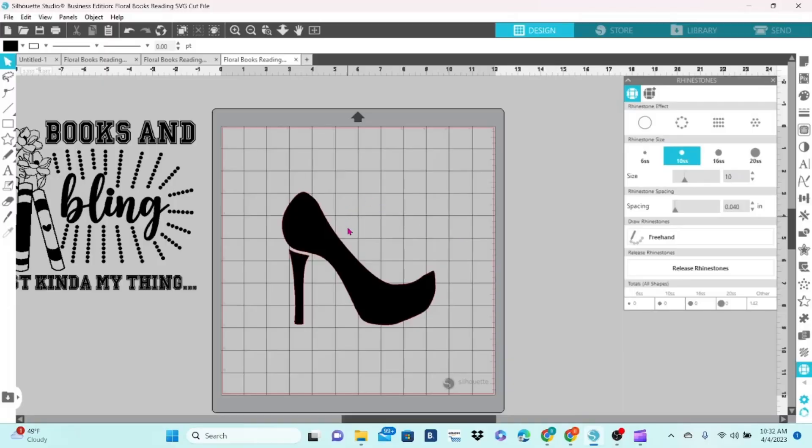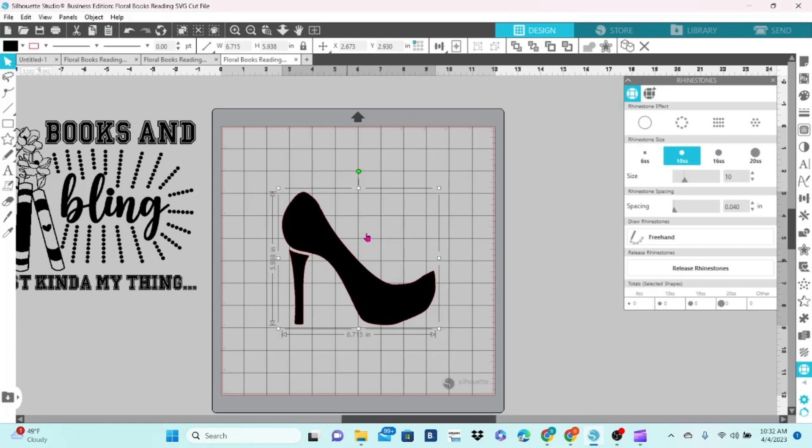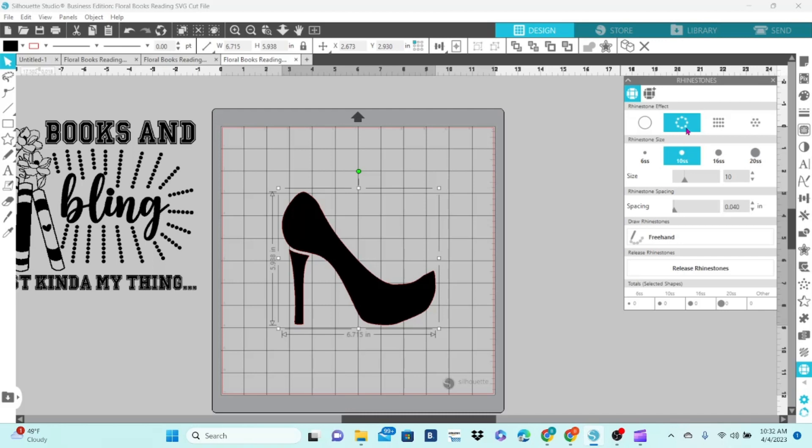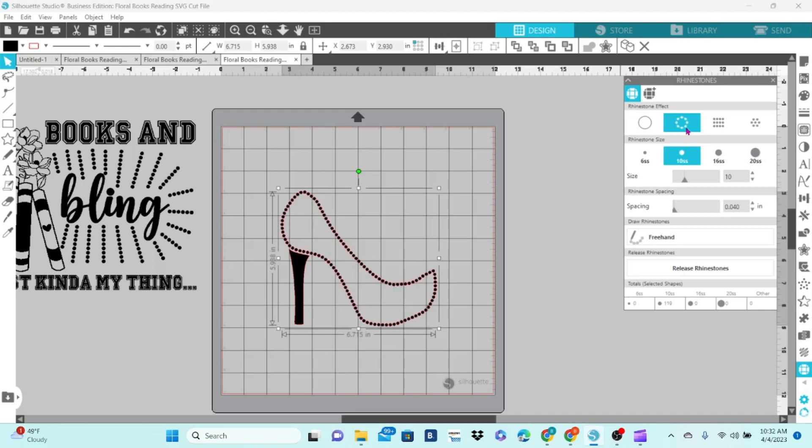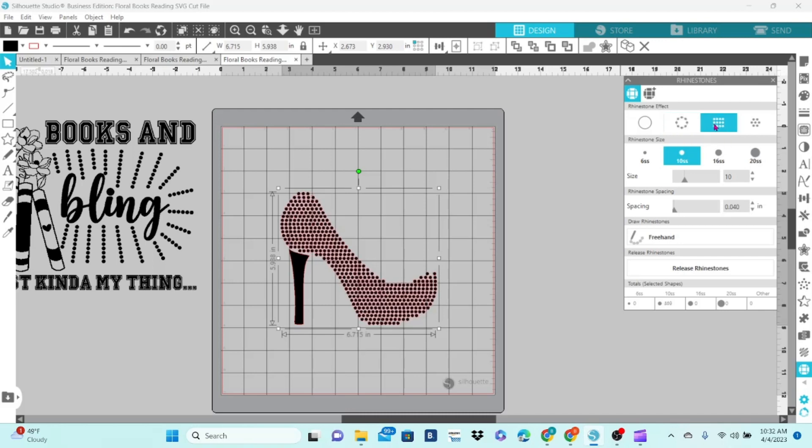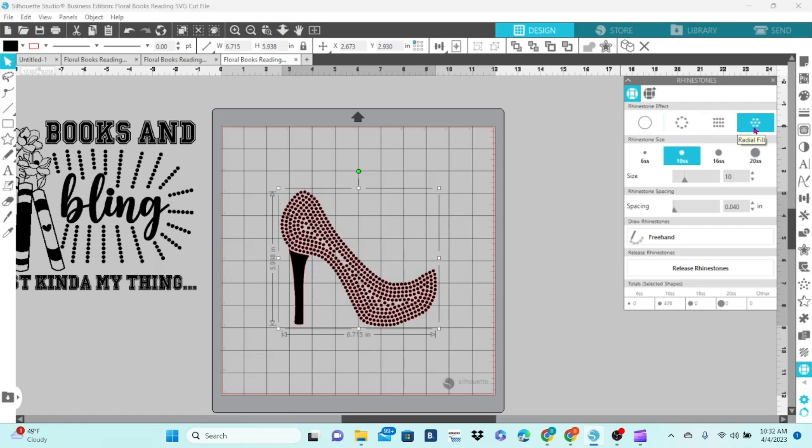To work with rhinestones, you want to start with a cut file. We're going to use this high heel shoe. The top line on the rhinestone panel gives you choices for the fill pattern. The first choice is no rhinestones. The second choice is an outline. Third choice is linear fill. And last you have radial fill. The second line of choices is the size of your rhinestone. We have 10 SS to work with today.